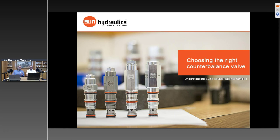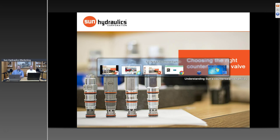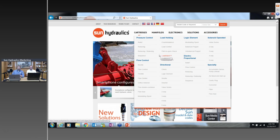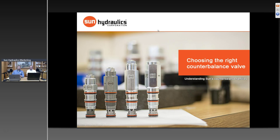Today is going to be a high-level overview of all the different families of counterbalance valves Sun Hydraulics has to offer — what each family is, what they do, and why we have all these families. On the Sun Hydraulics website under cartridges, load holding section, there are four different families: standard counterbalance valves, load control valves, load match valves, and load adaptive valves. Our first poll question is: are you confident in your understanding of the different families of counterbalance valves shown on the Sun Hydraulics website?